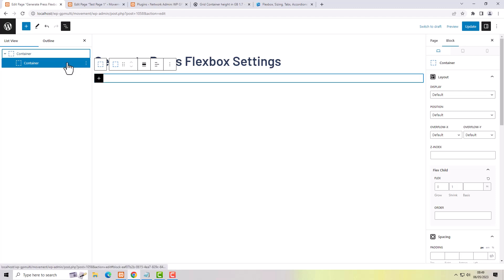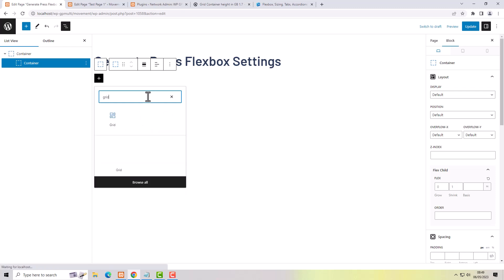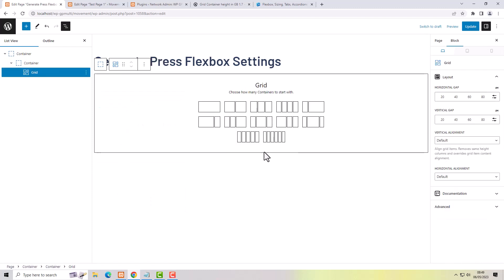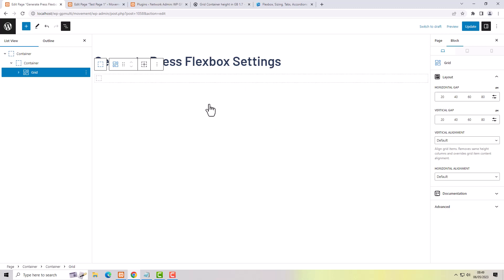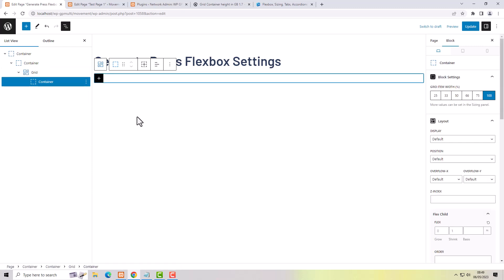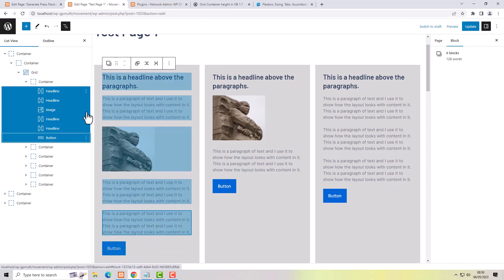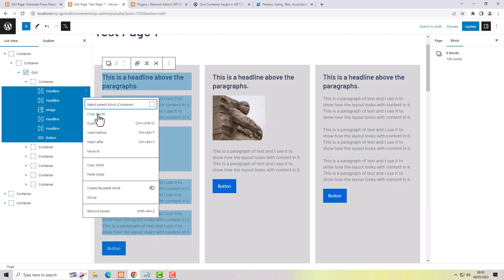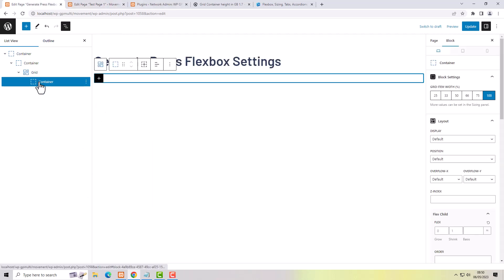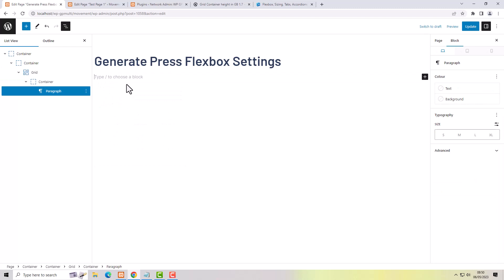Click the plus button, select the container you want to place it inside, then click plus again and choose the grid block — you can search for it. I'm searching for grid and choosing a single column. I've got a grid with one container inside. I'm going to paste some content in there — I've got content to copy and paste into that container. I'll paste those blocks in.